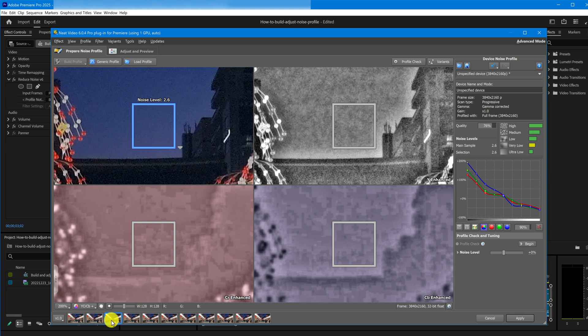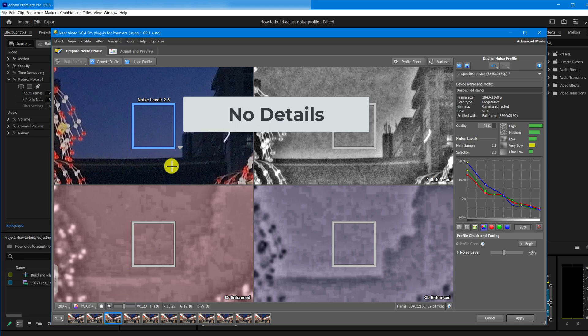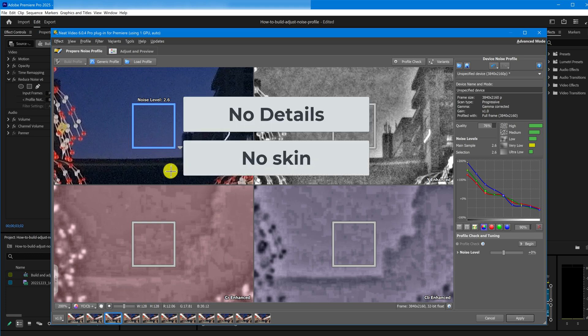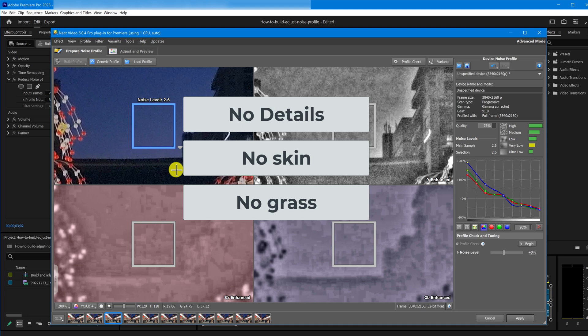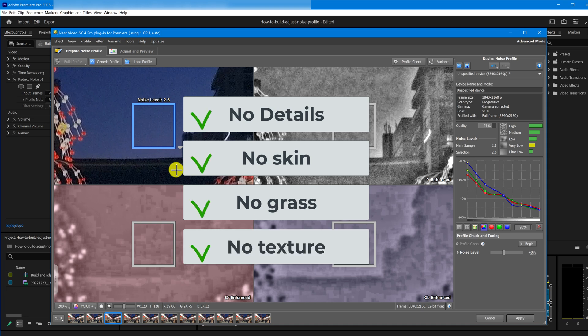Now, we need to check if it's actually a good area for profiling. Here are the main things to look for. First, make sure the selected spot has no real details – no skin, no grass, nothing textured or important. This one checks out.